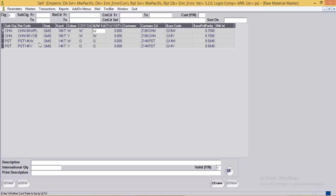Next is the finding weight per piece. The user needs to define the purpose weight of the given finding. This helps the user get the per-piece weight while defining the bill of raw material in the design master. Then the customer code — if the particular finding is supplied by a party, the customer code is specified here. Next is the custom code — the code by which the finding will be referred to in export documentation.